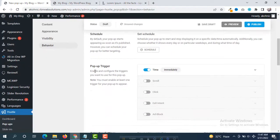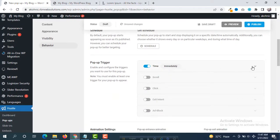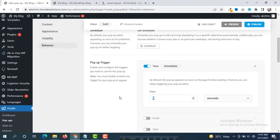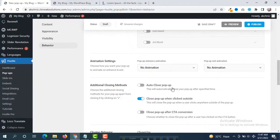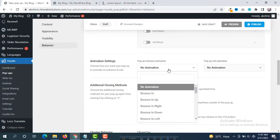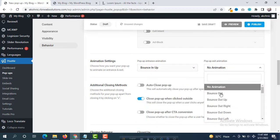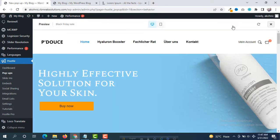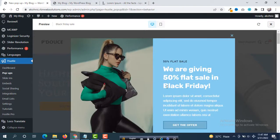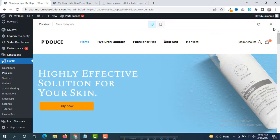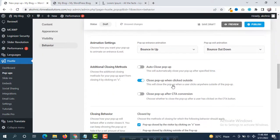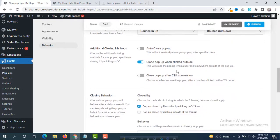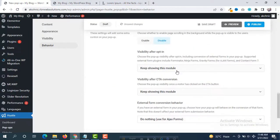Under Behavior, the pop-up trigger is set to Time — Immediately by default. You can change this to show after a delay, such as 3 or 5 seconds. You can also set an animation — for example, Bounce In Up and Bounce Out Down. In the preview you can see the pop-up bouncing in and bouncing out. All default options are fine.